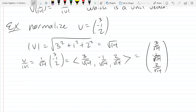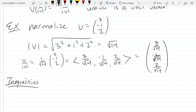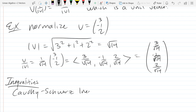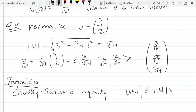There are a couple of inequalities we won't use very much, but I'll write them in for completeness. The first is the Cauchy-Schwarz inequality: the absolute value of the dot product is less than or equal to the product of the magnitudes.